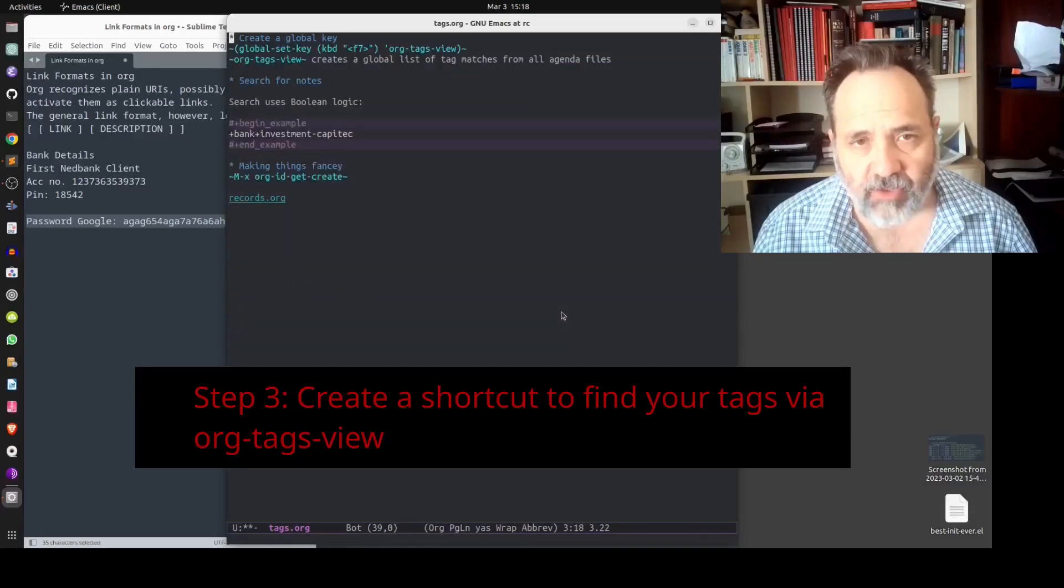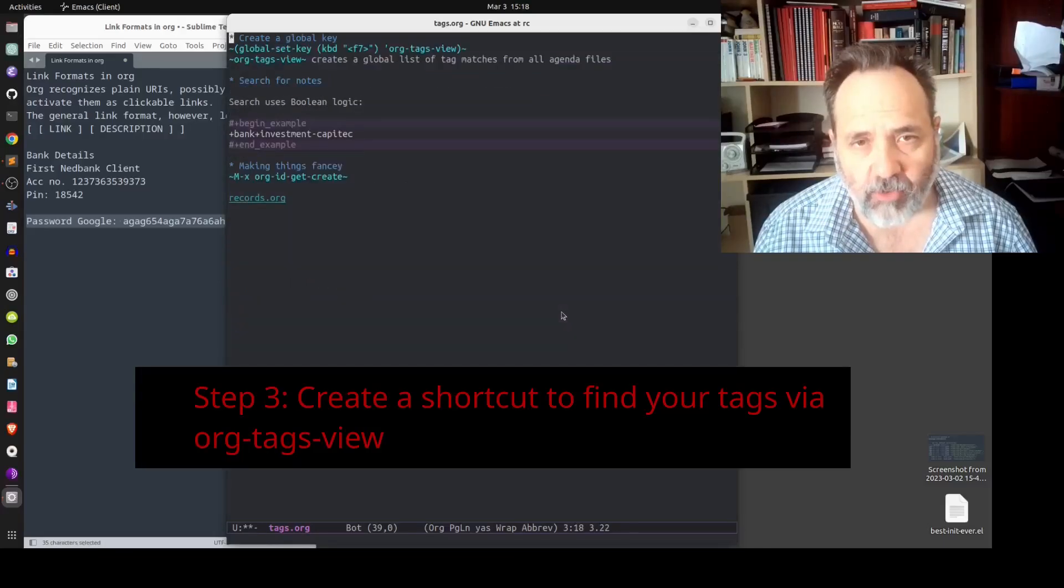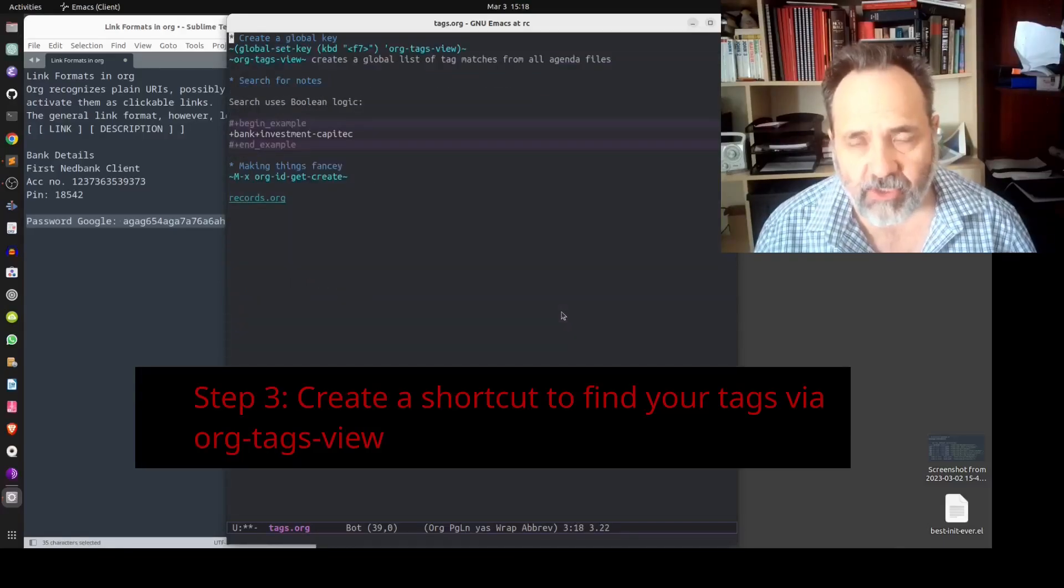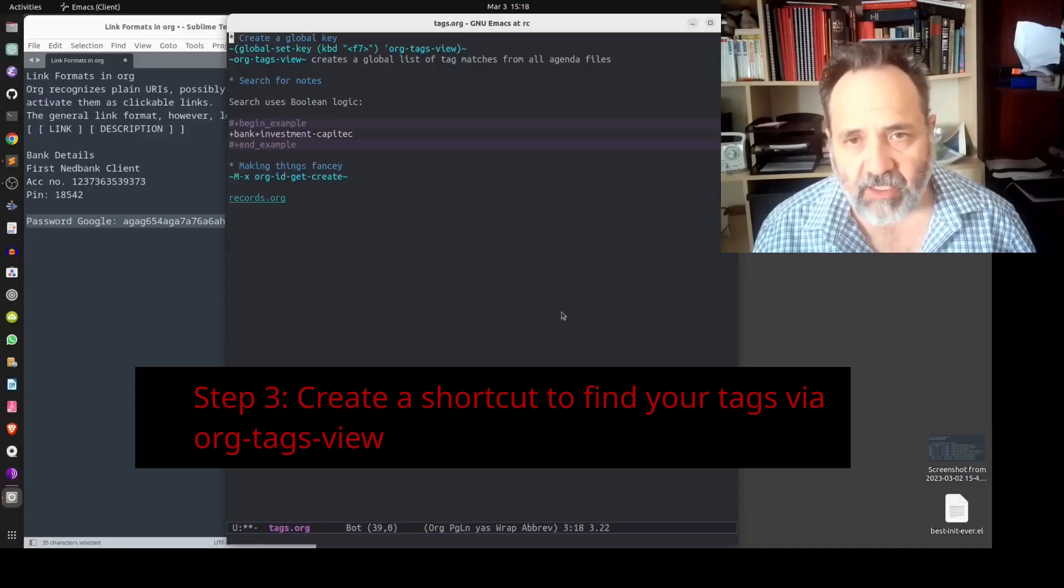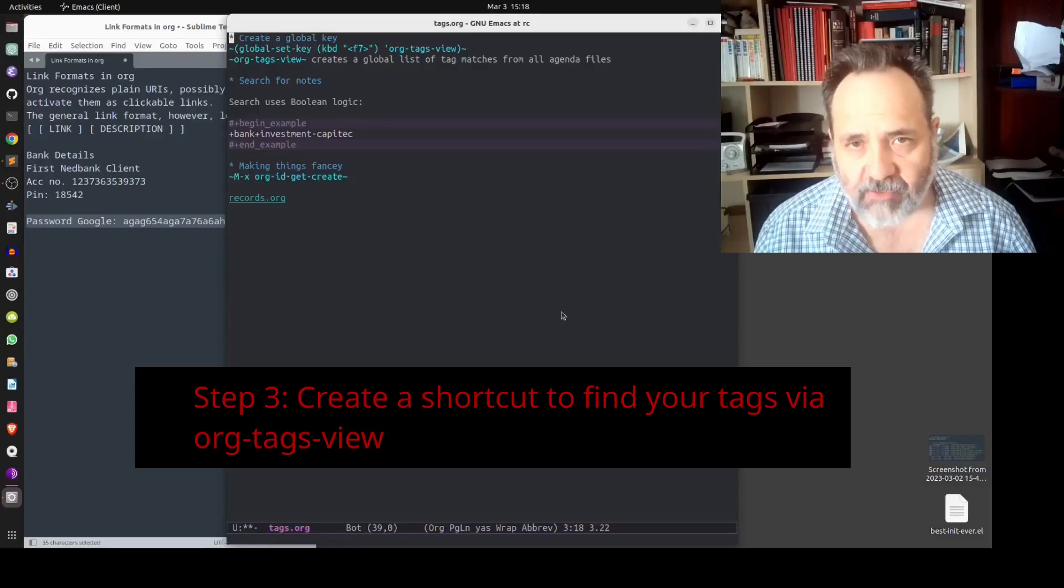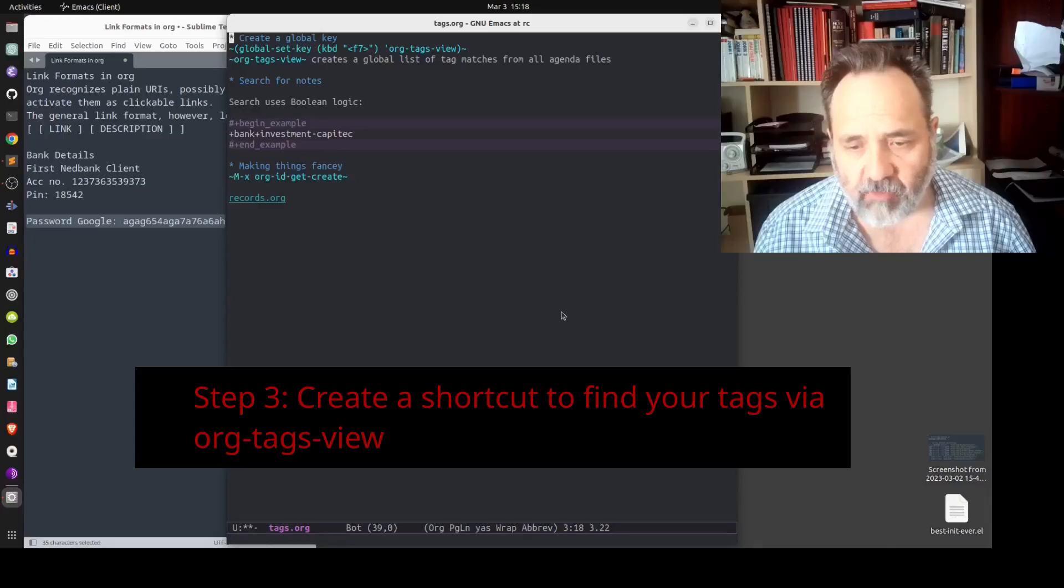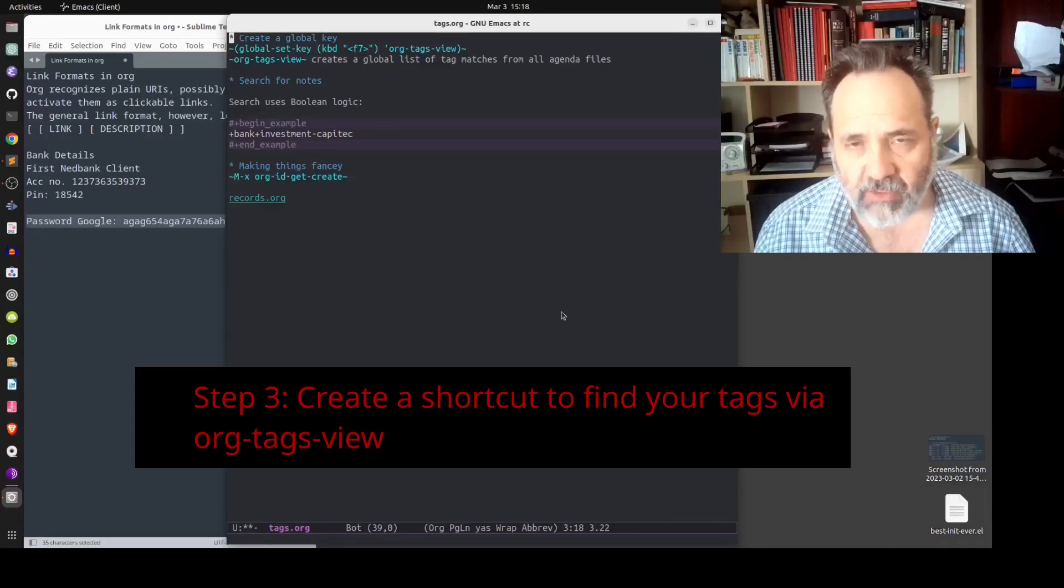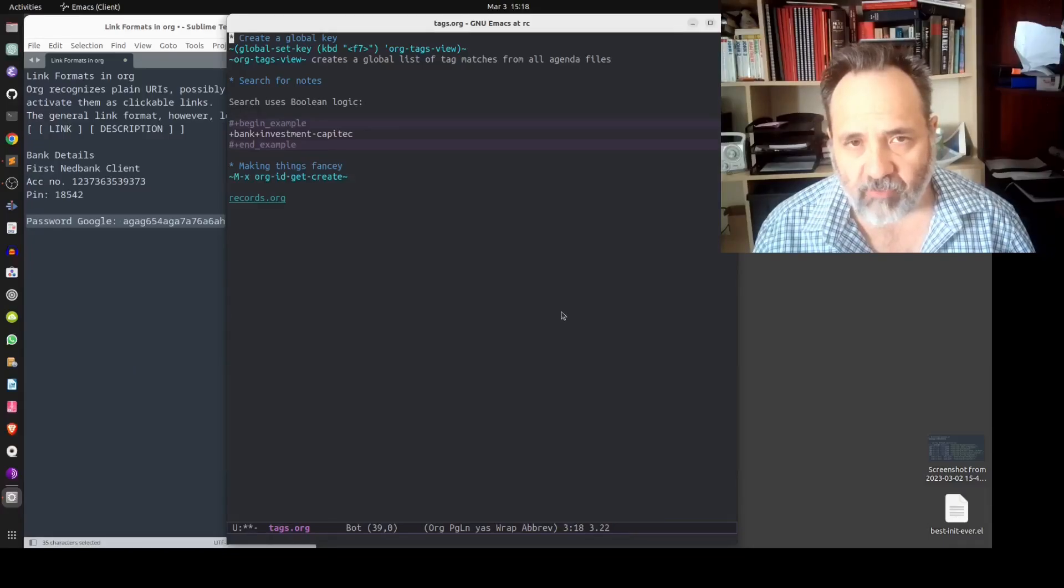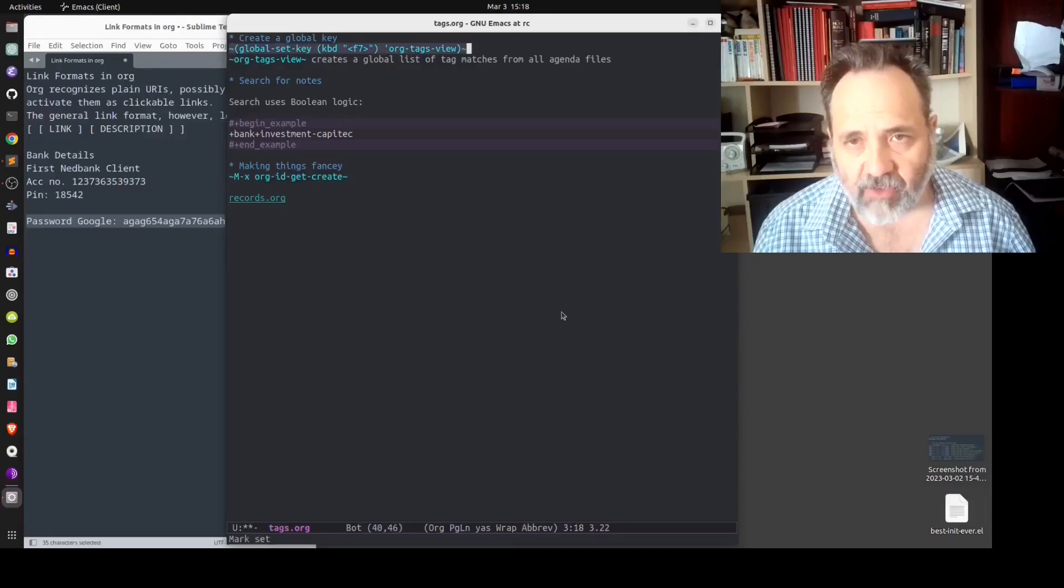The next step is to create a global shortcut that will allow us to quickly access the command org tags view, which is the command that we need in order to find the records that we have created. You can add this line of code to your init.el file.